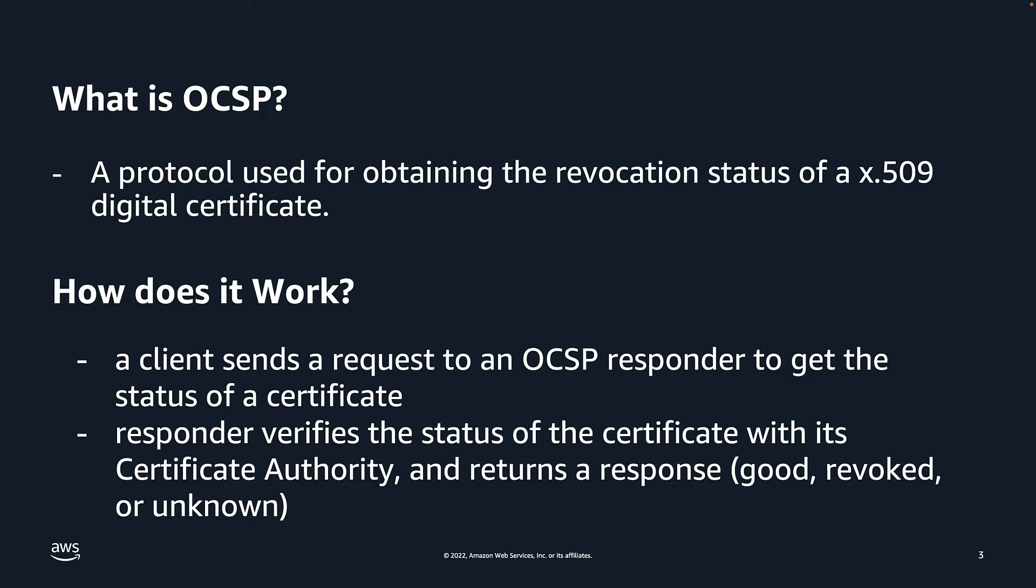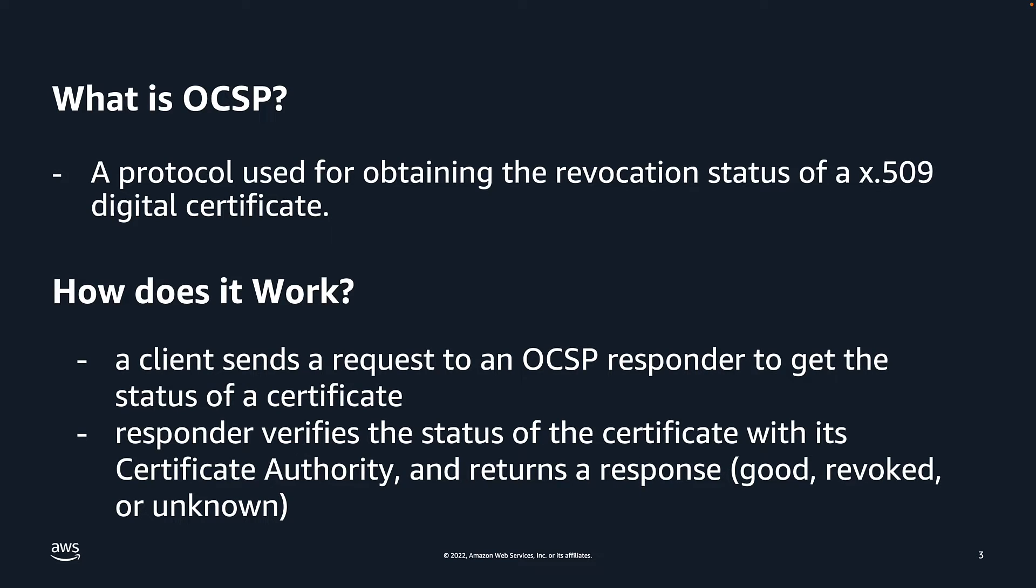So first, what is OCSP? The Online Certificate Status Protocol is a protocol used for obtaining the revocation status of an X.509 digital certificate. With OCSP, a client or an application sends a request to an OCSP responder in order to get the status of a given certificate. The OCSP responder will then verify the status of that certificate with its certificate authority, and then it will return a response of good, revoked, or unknown to the client.